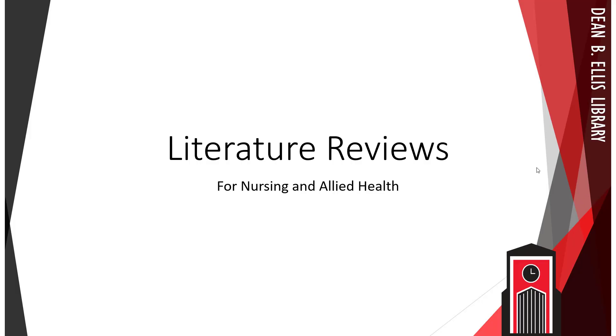Hello and welcome to the Arkansas State University Dean B. Ellis Library video tutorial on literature reviews for nursing and allied health. Today we're going to tackle how to use A-State Library resources to conduct a review of the literature for clinical research questions.